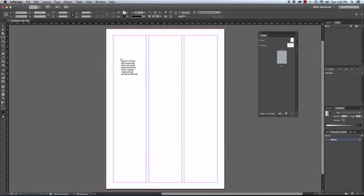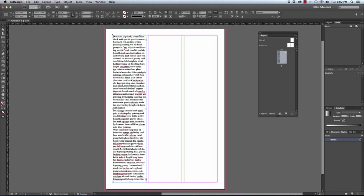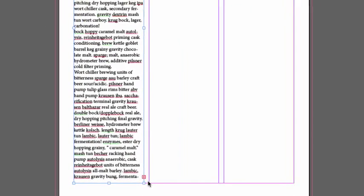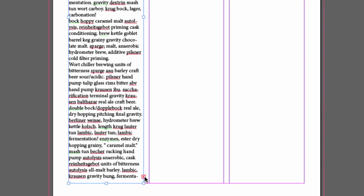You will now notice that the text is suspended on the edge of the cursor and simply clicking in the first column will place the first column of text. But we can see from the bottom that there is overset text. The overset text is characterized by the red cross icon.